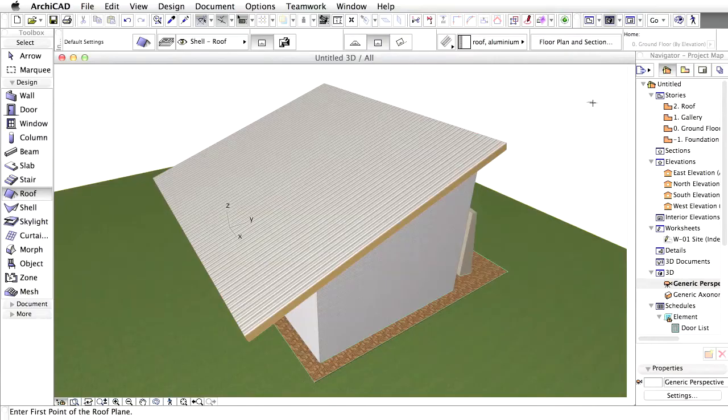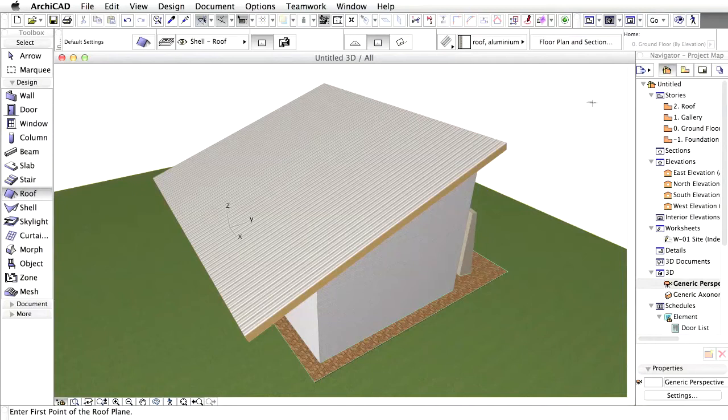Next we place four columns to create a veranda on the south side of the building. The first and the last column will align with the axis of the two walls and they will be equally distributed and run parallel to the front wall.